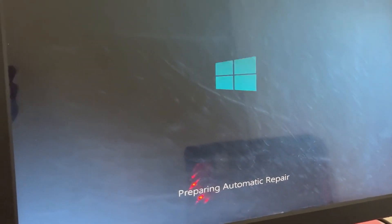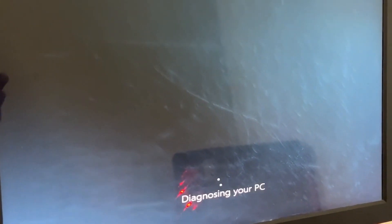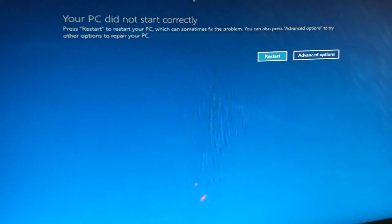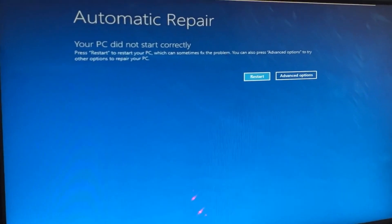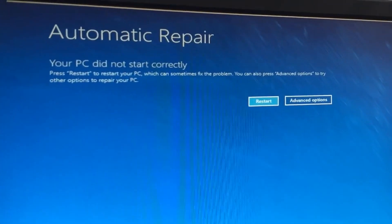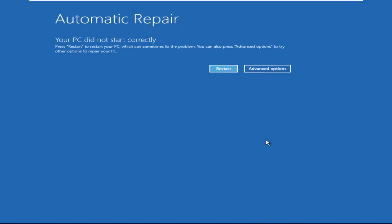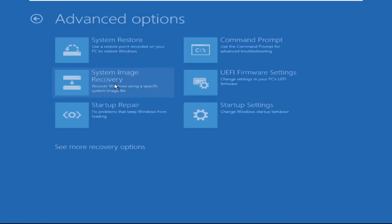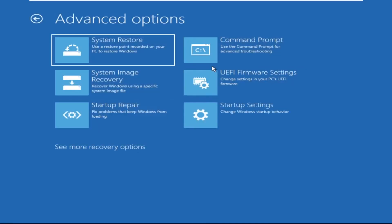Don't let the blue screen of death get you down. I will show you how to fix this problem step by step. Click on Advanced Options, then select Troubleshoot, select Advanced Options, and then select Command Prompt.